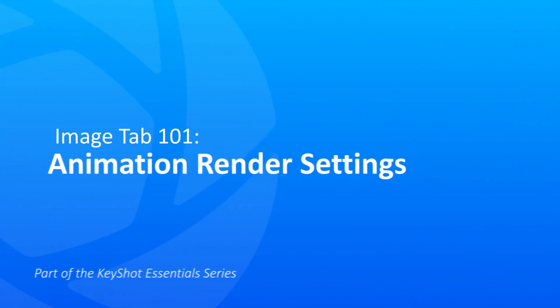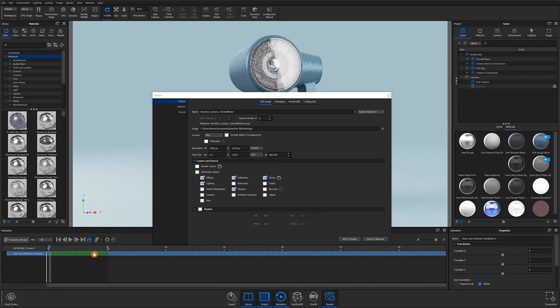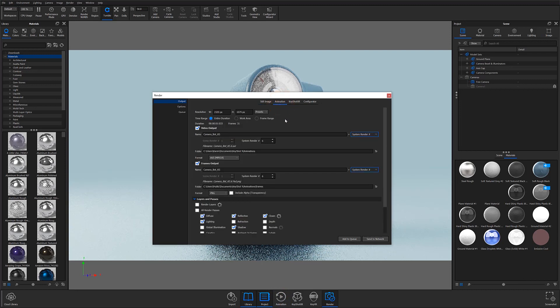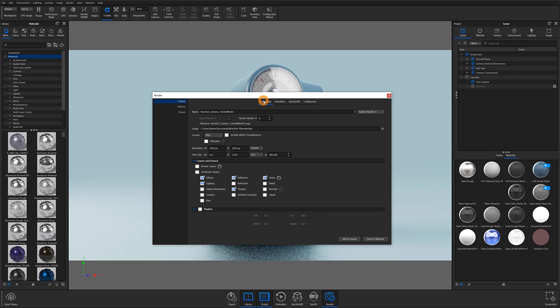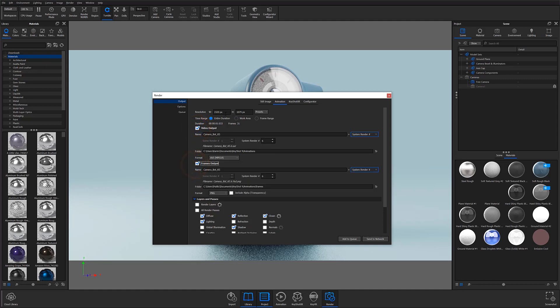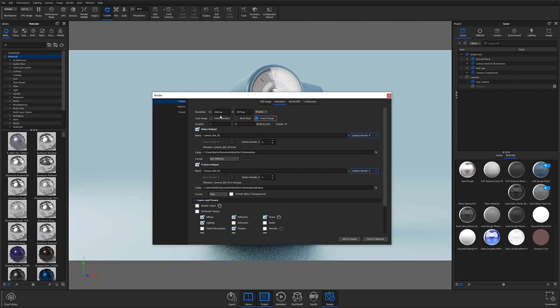Let's take a look at our animation settings. To open them, you'll first need to have an animation assigned in your timeline. I'm going to briefly cover the settings to get you familiar with the window, then touch on them again in our next video focused on setting up animations. The animation settings are very similar to our still image settings, with the most notable difference being the Video Output and Frames Format checkboxes. At the very top, you can set your video resolution manually or use the preset dropdown, and just below that are options to render out a specific time range, your designated work area, or a specified frame range.